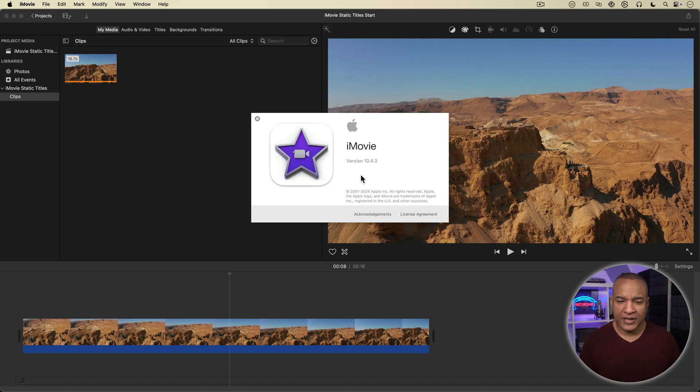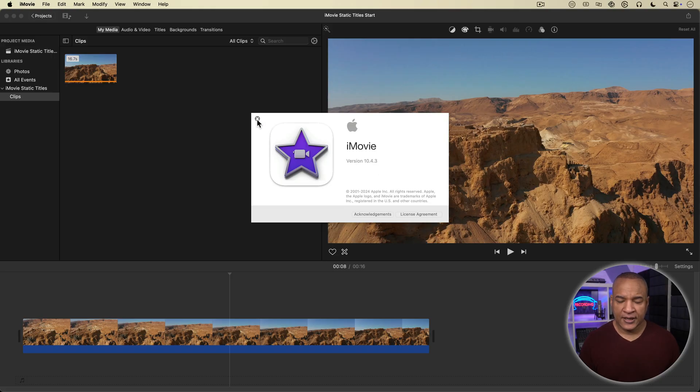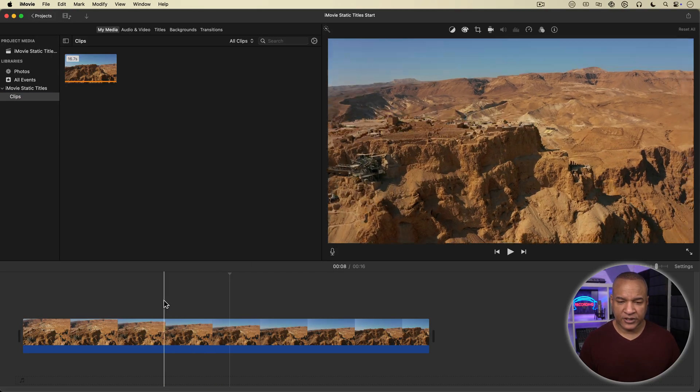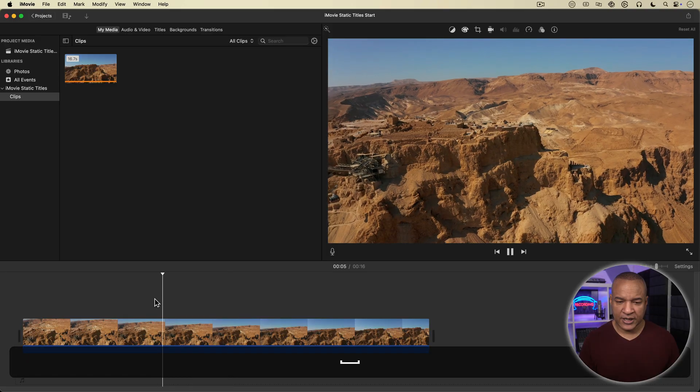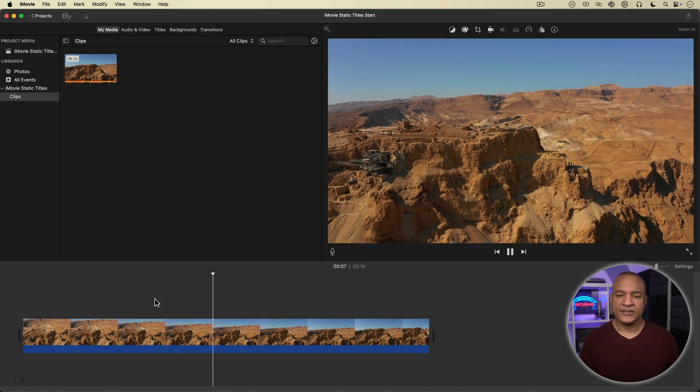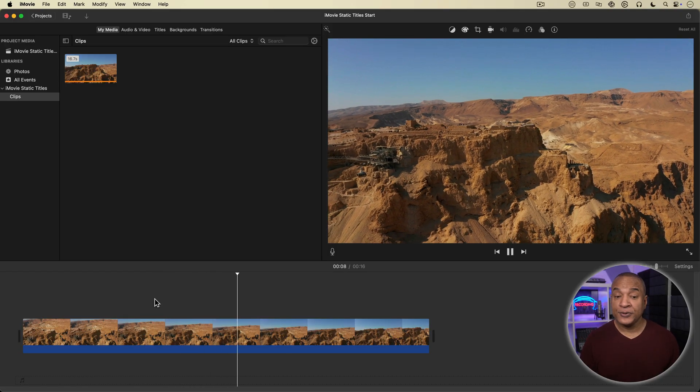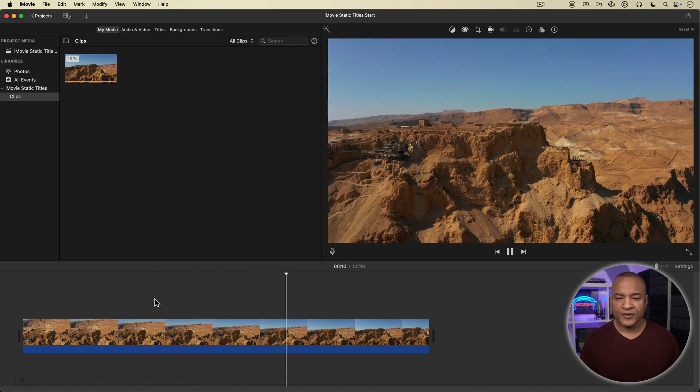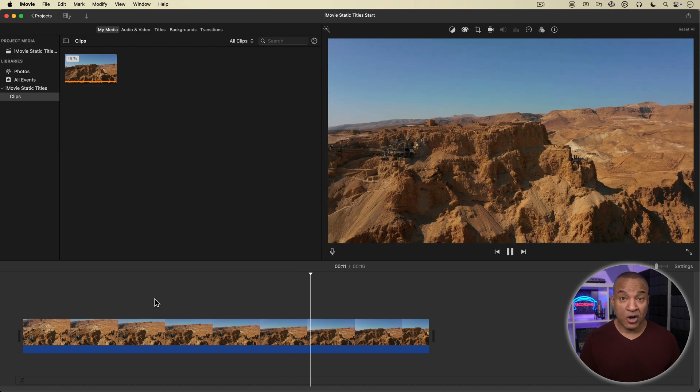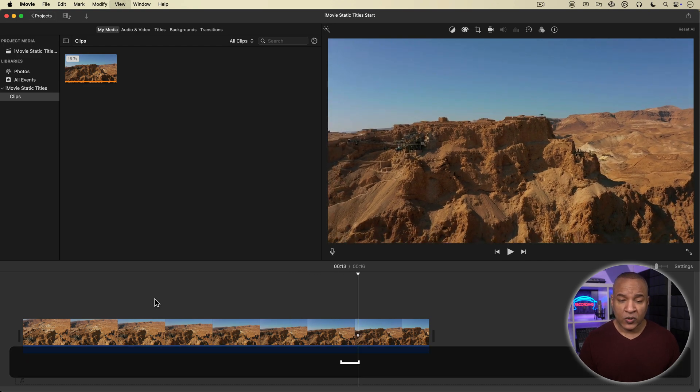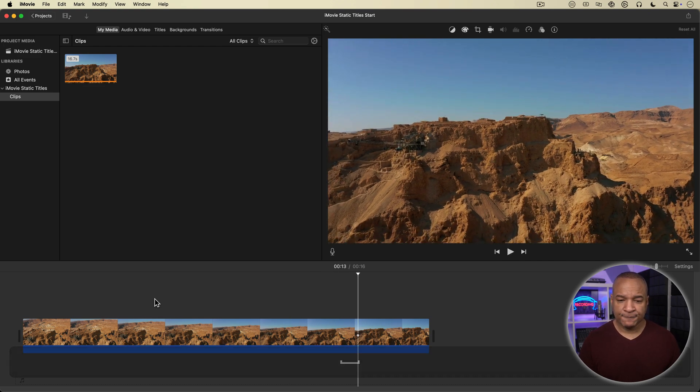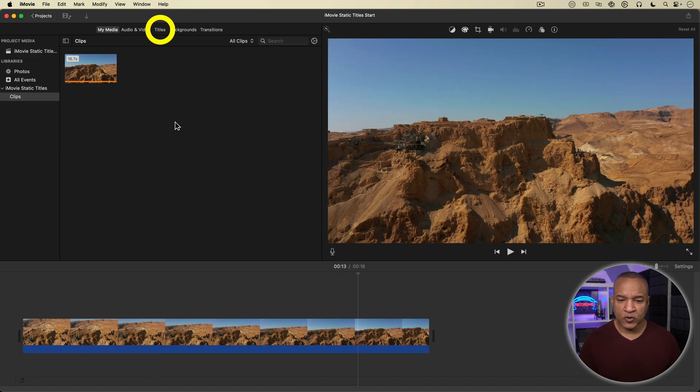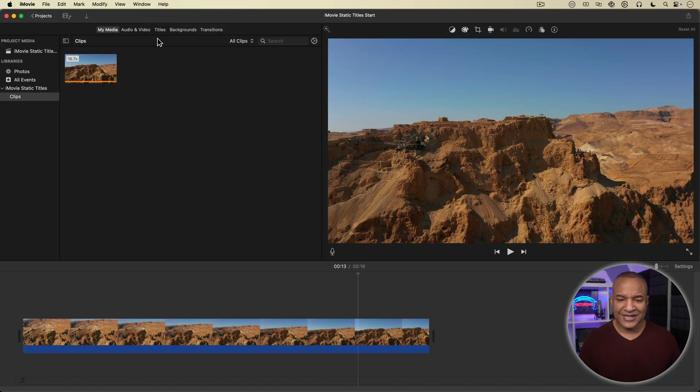So here we are in iMovie and this is iMovie version 10.4.3 for your reference. And I have this project open. I have this clip of stock footage on the timeline. So let's say this clip is going to be the opening shot of my video and I want to put the title of the show over top of it. Well, to do that, I'm going to go up to the menu on top of the media browser and select titles.